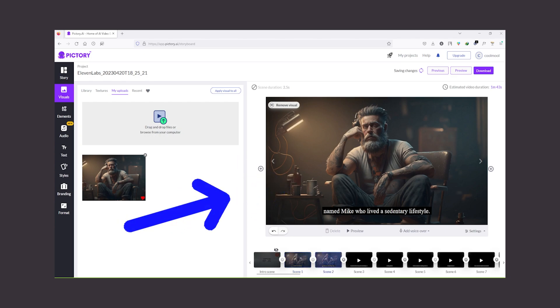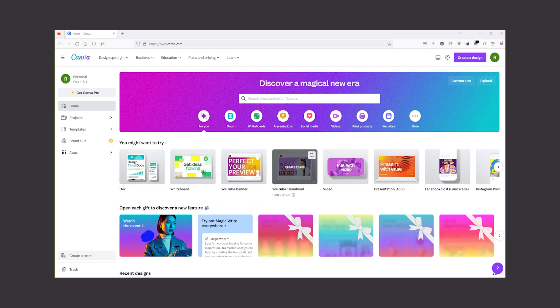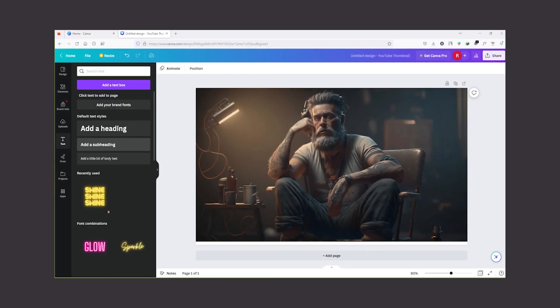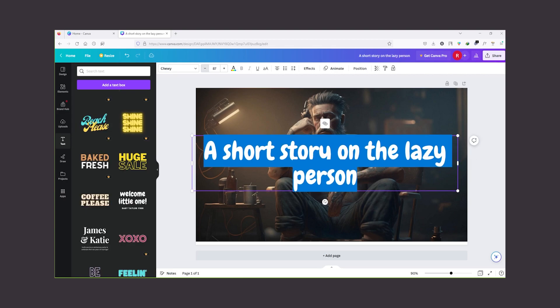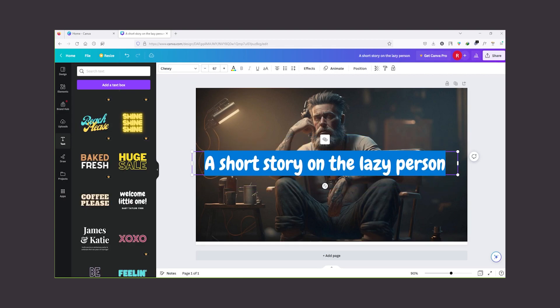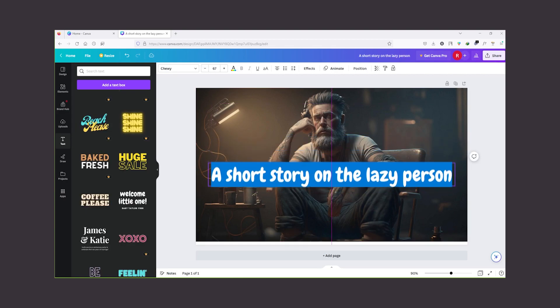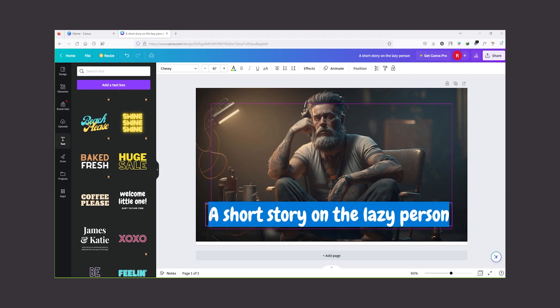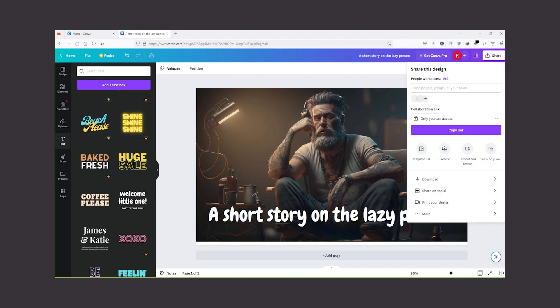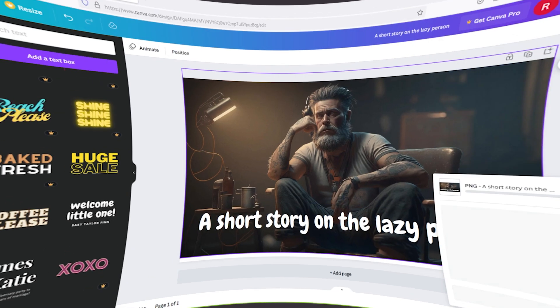At last, we need to create a thumbnail for this video. So for that, I will use Canva free account. On canva.com, click on YouTube thumbnail. From here, I'm going to upload the image generated by Midjourney. Now you can add some text to make it stand out. So take your time to create your thumbnail. Once you're happy with your thumbnail, just click on the share button and download your thumbnail.